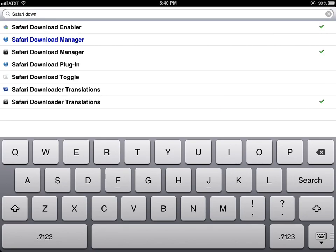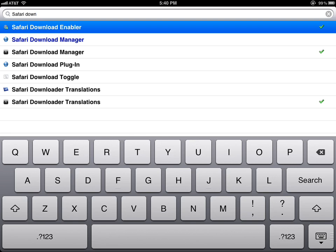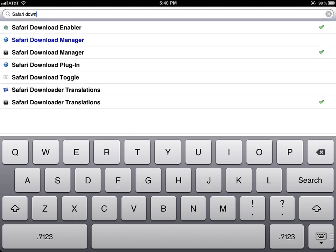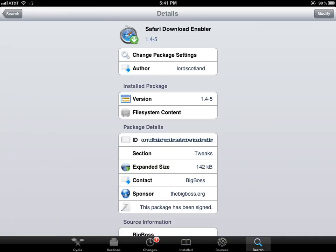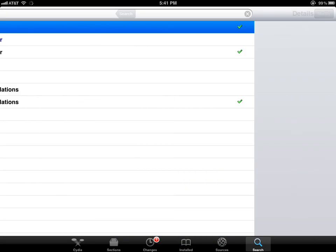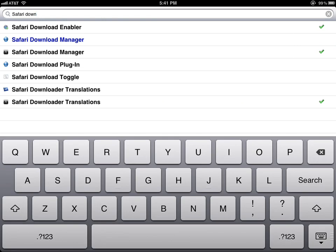Once you've downloaded Safari Download Manager, you need to download Safari Download Enabler. This is the only way to get it to work. If you just download Safari Download Manager without the Enabler, it'll keep crashing when you open Safari. It'll just shut down and crash.